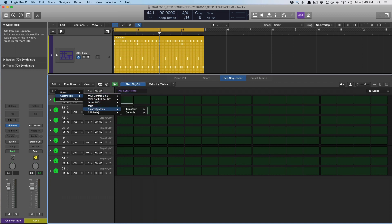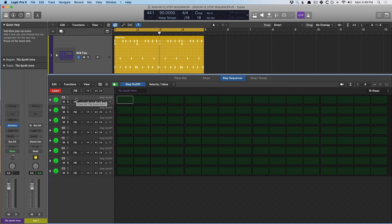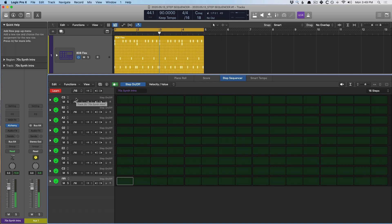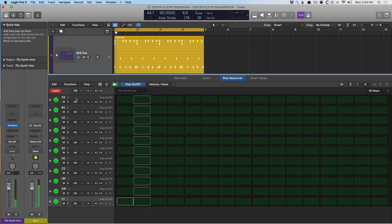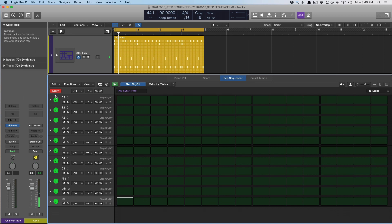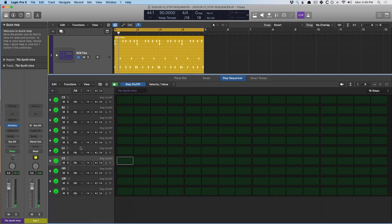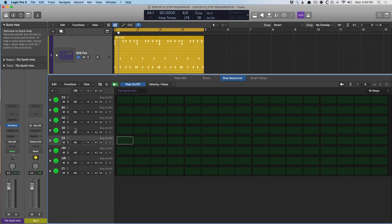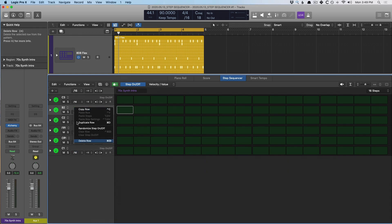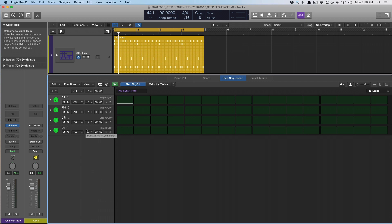We can also set up automation for different parameters. I'm going to select learn. While learn mode is enabled, I'm going to play the notes I want. So now I have C2, F sharp, C sharp, and C1. Let's get rid of the rest of these rows since I'm not really interested in using them — select this one, delete the row. And let's start programming some bass notes to this riff.